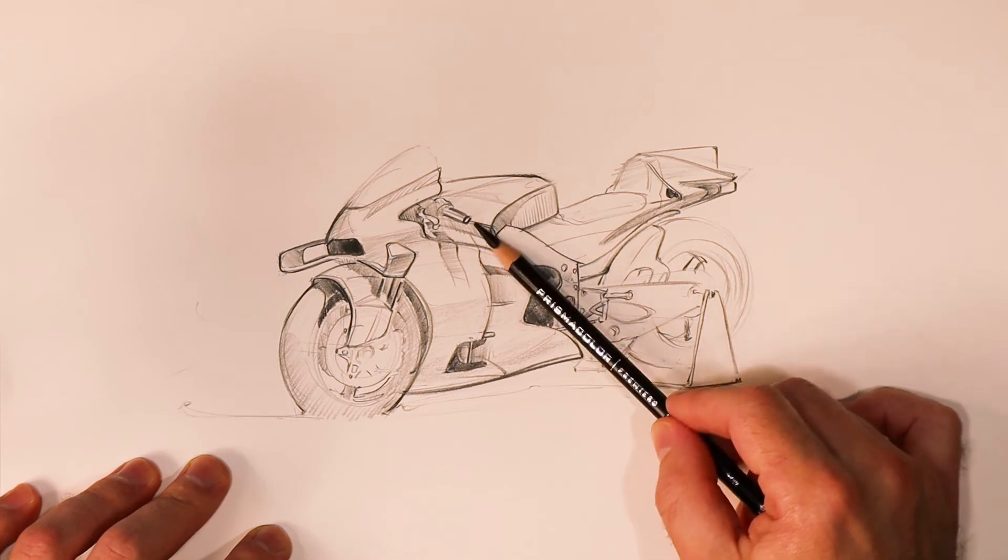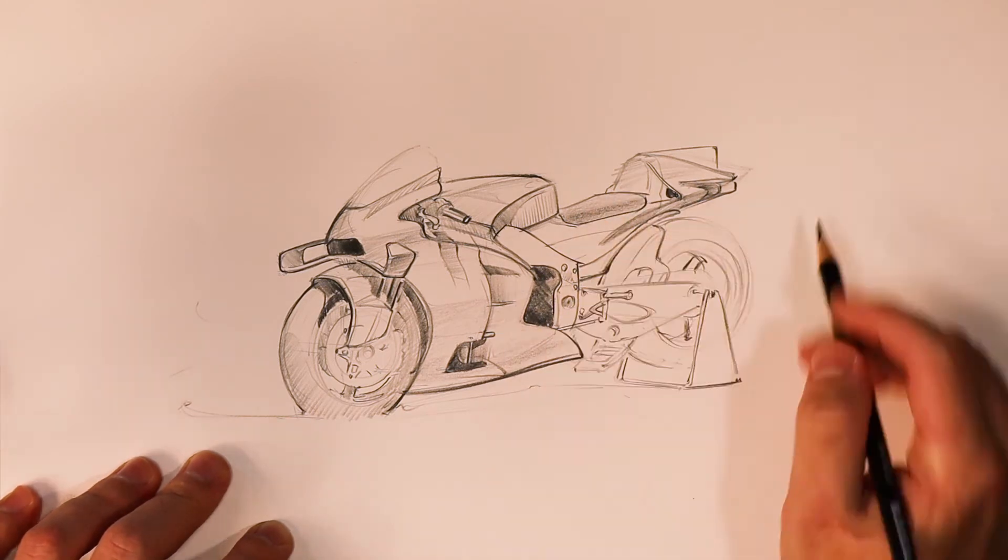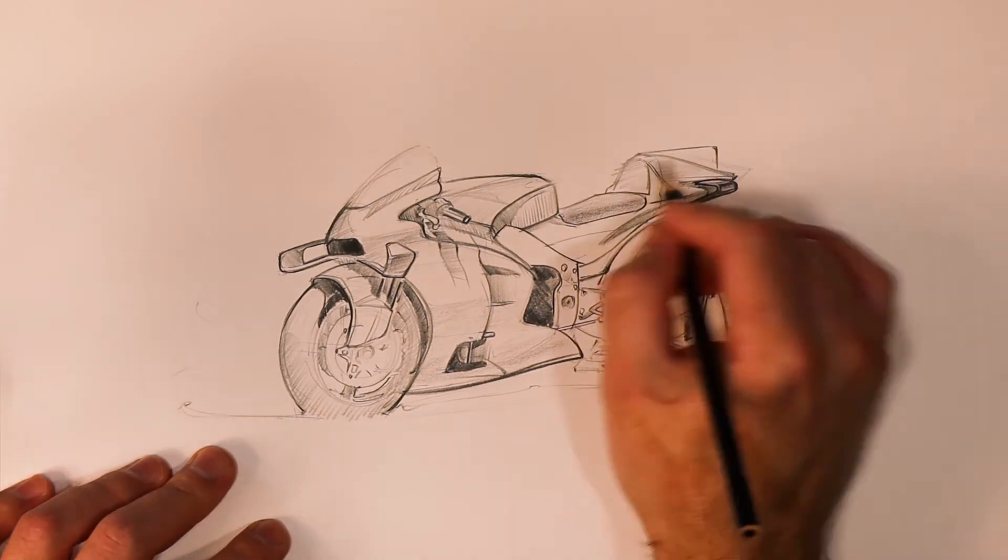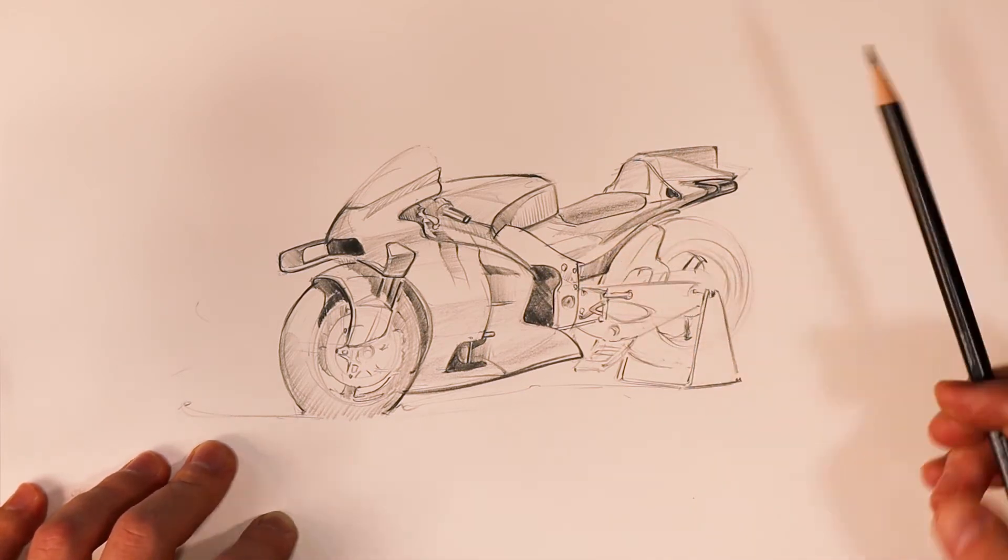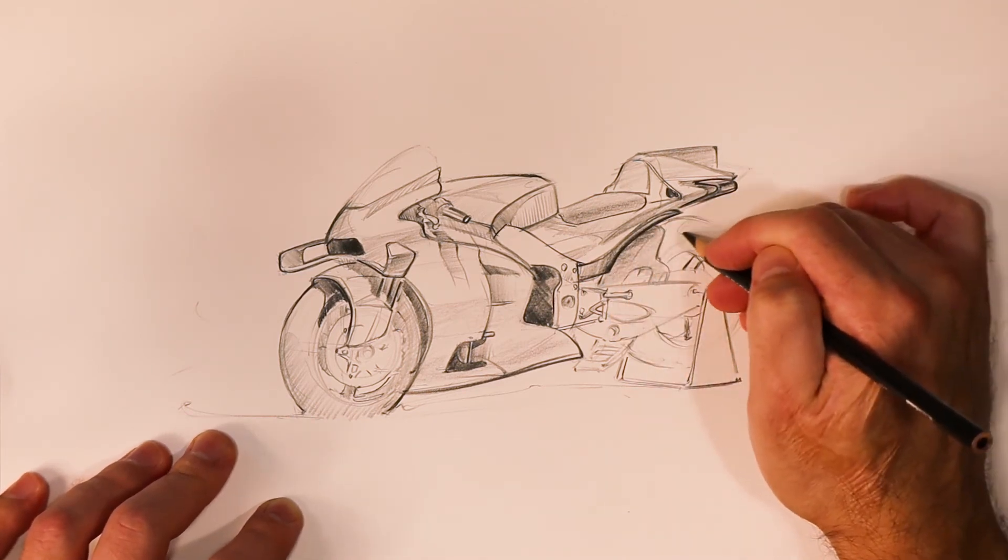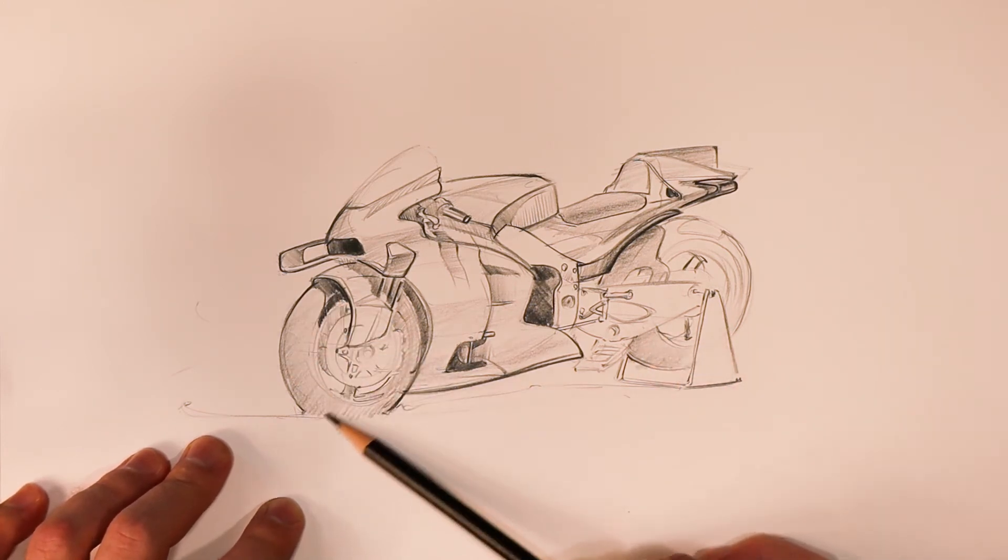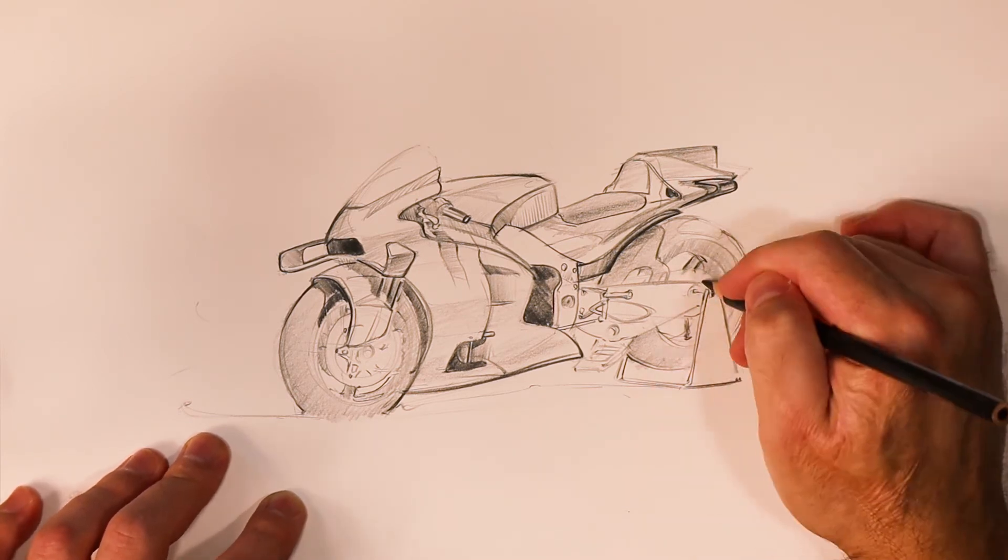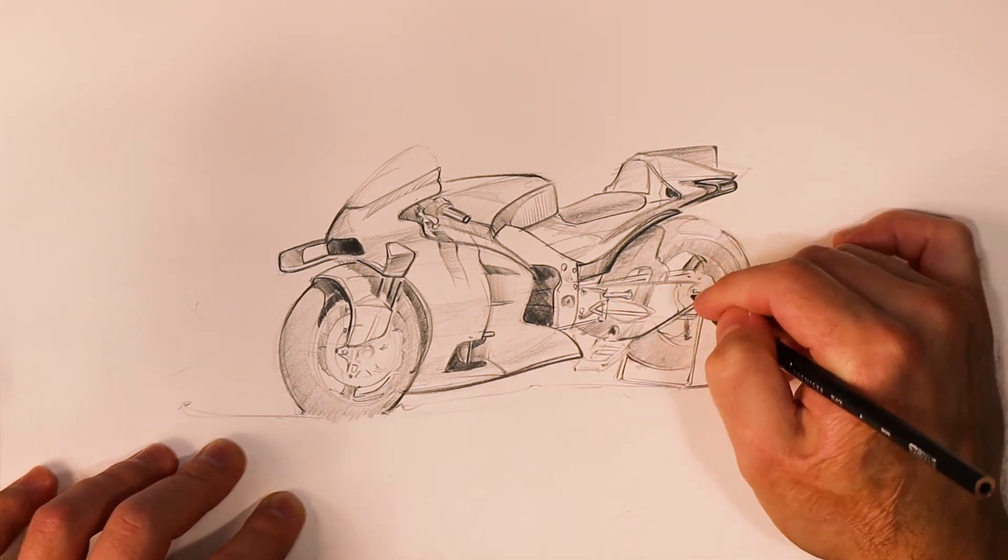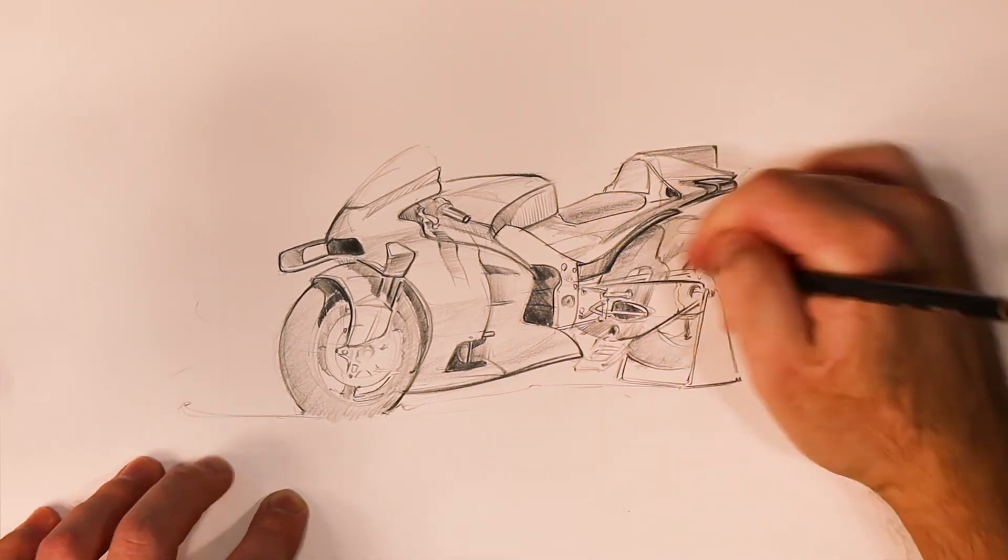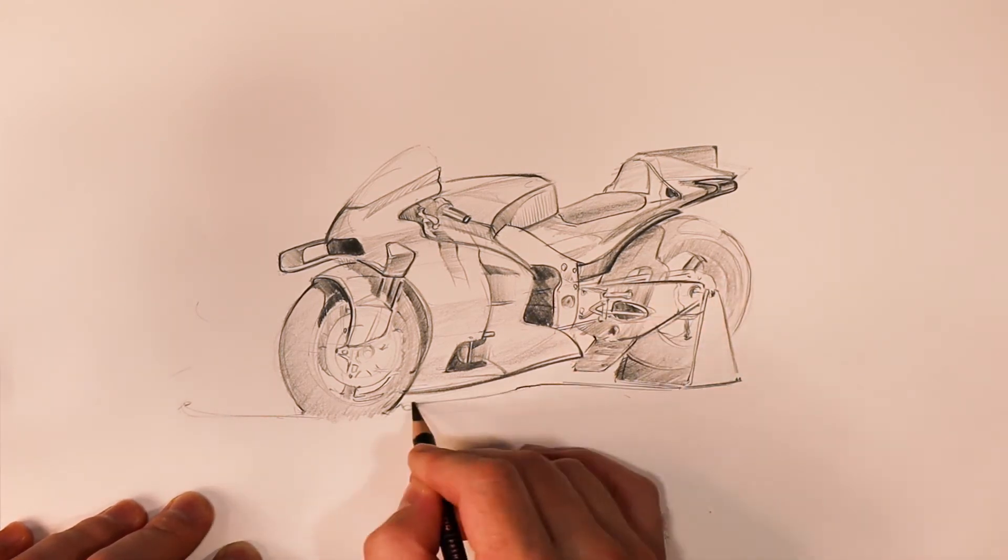I hold the pencil a little bit different for some of these softer transitions to get more of that subtle gradient or value change. I'm really just bouncing around the sketch to bring everything up in value and detail to the same level. By working back and forth I'm able to make corrections as I'm going to make sure the whole sketch is holding together before I get all the details blocked in on the front and then realize the back half is jacked up. I just bounce back and forth between different parts of the sketch and slowly build it all up at the same time.